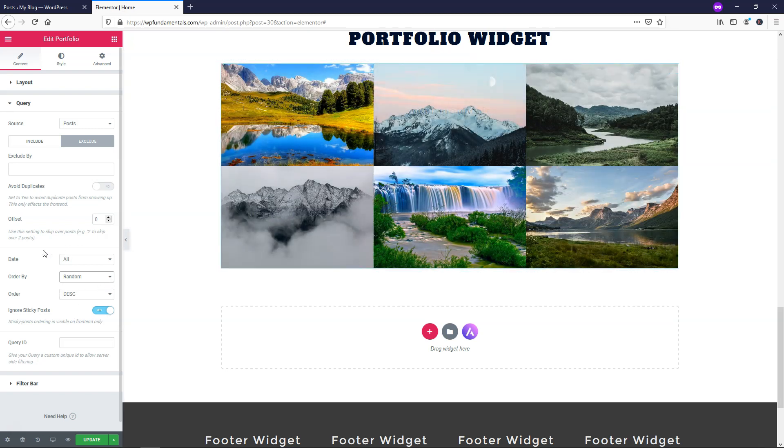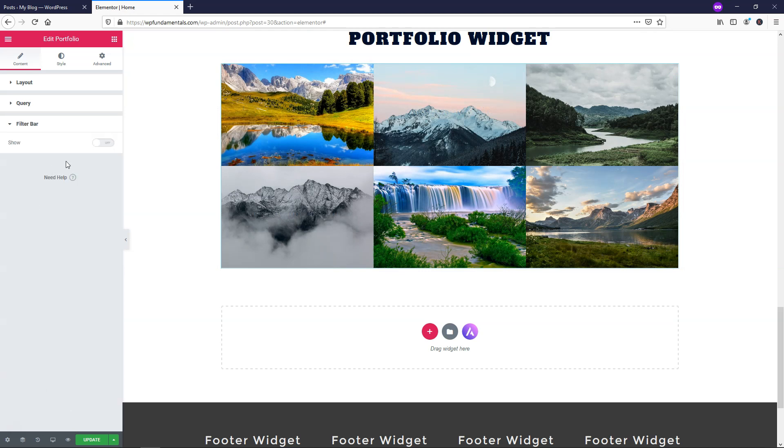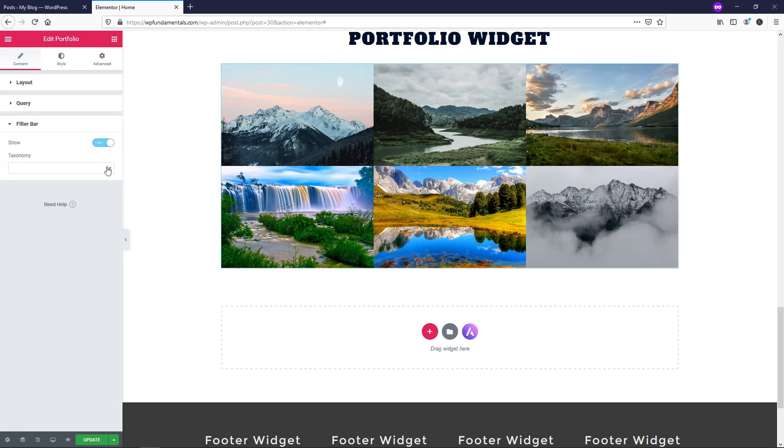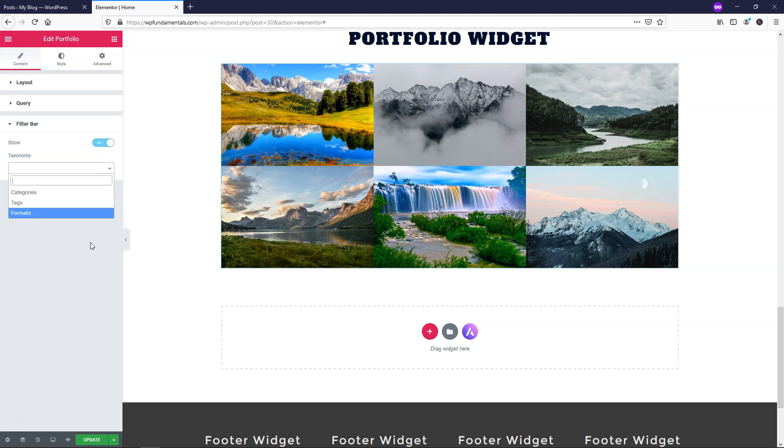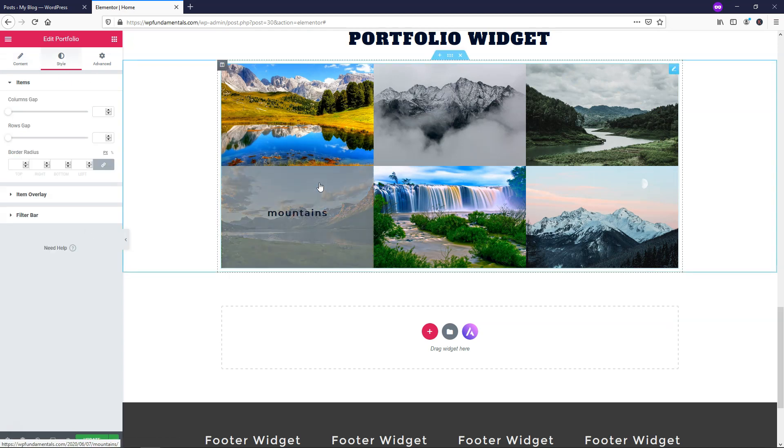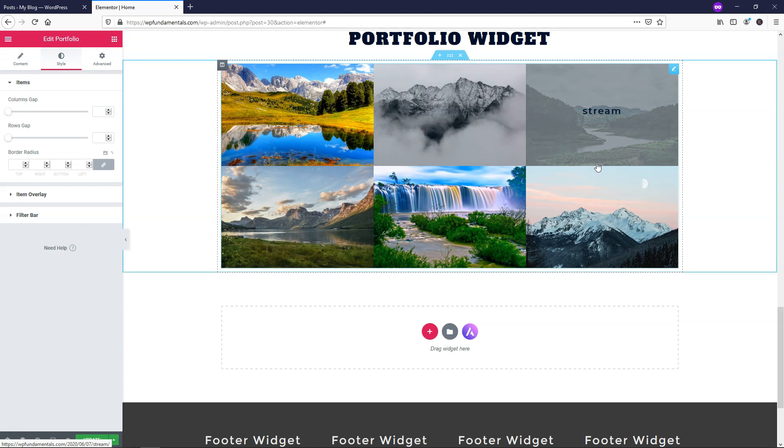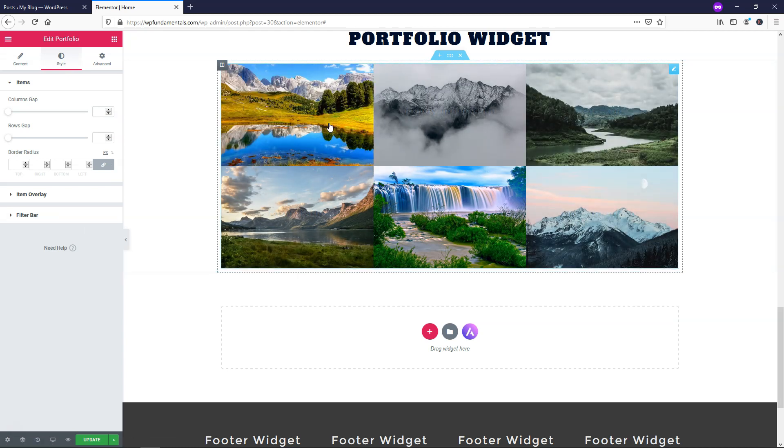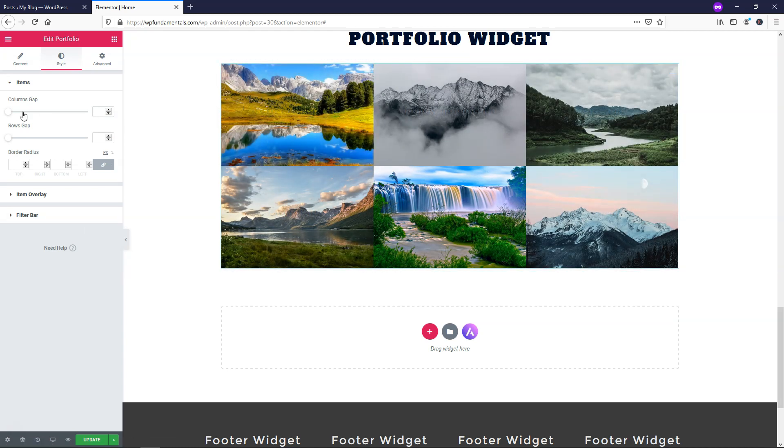So let's say I'm happy with that. I'm going to go down here to the filter bar and here you can use filters if you toggle this on. I'm going to skip over this and leave it as is and just move over to style for now since you know where these images are actually pulling from. So within here we're given some options such as the columns gap.